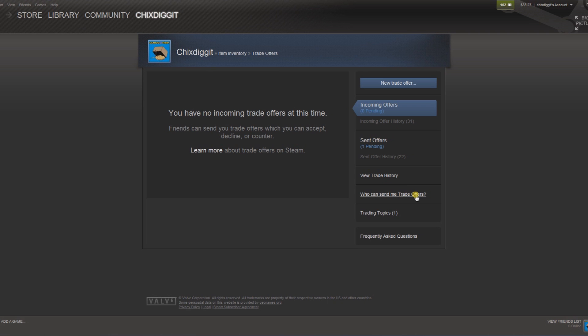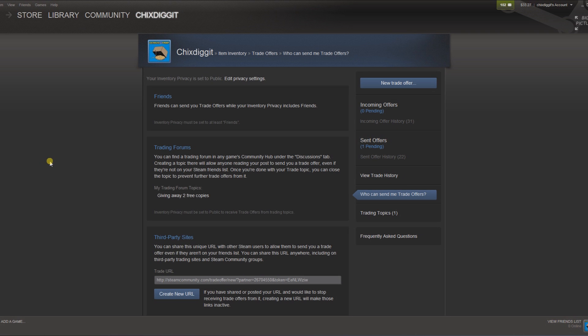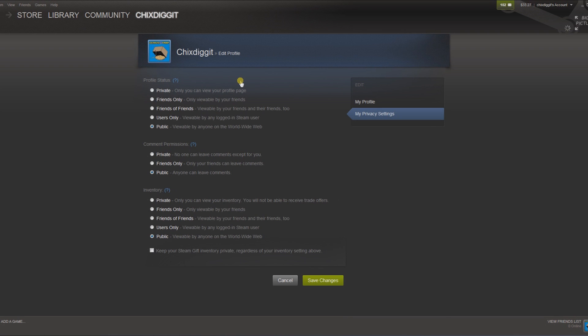First thing you want to do is go to who can send me trade offers. From there we want to go to edit privacy settings.